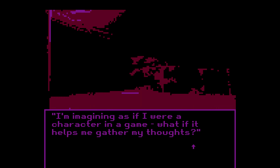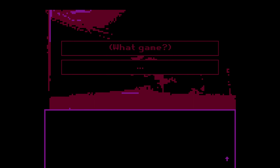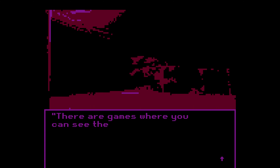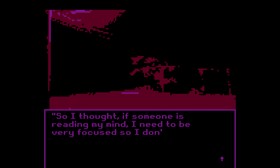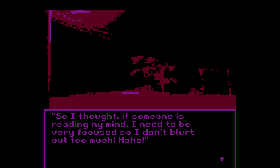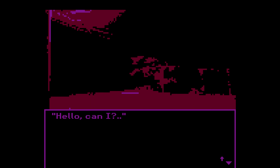I'm imagining as if I were a character in a game — what if it helps me gather my thoughts? Well, you know there are games where you can see the character's thoughts right on the screen. So I thought, if someone is reading my mind, I need to be very focused so I don't blur out too much. I take a deep breath of air. Hello, can I—